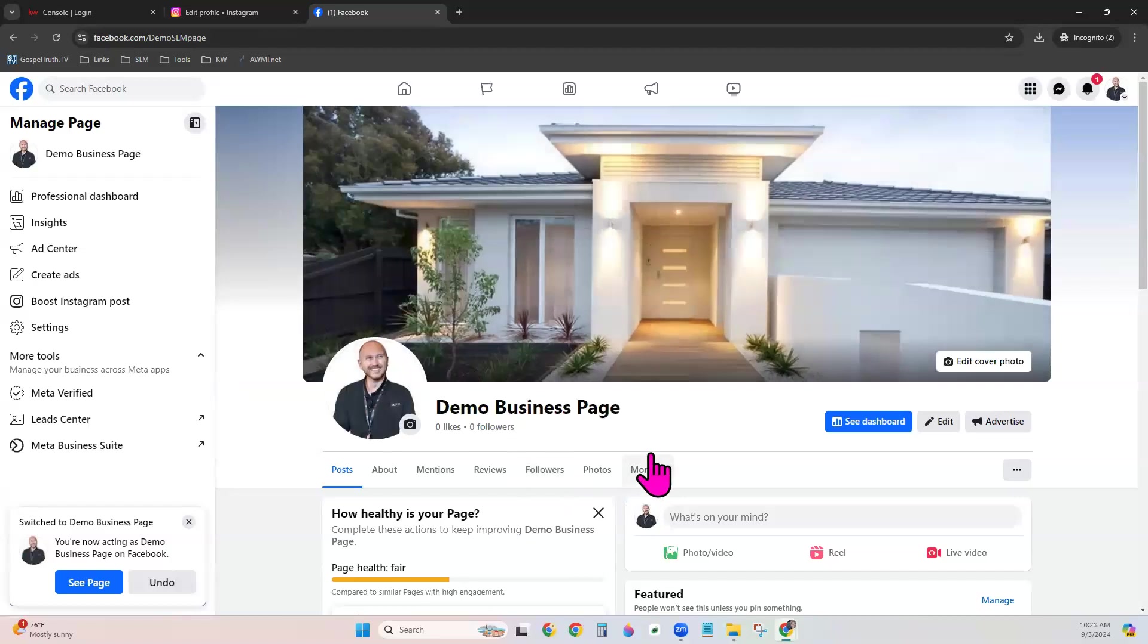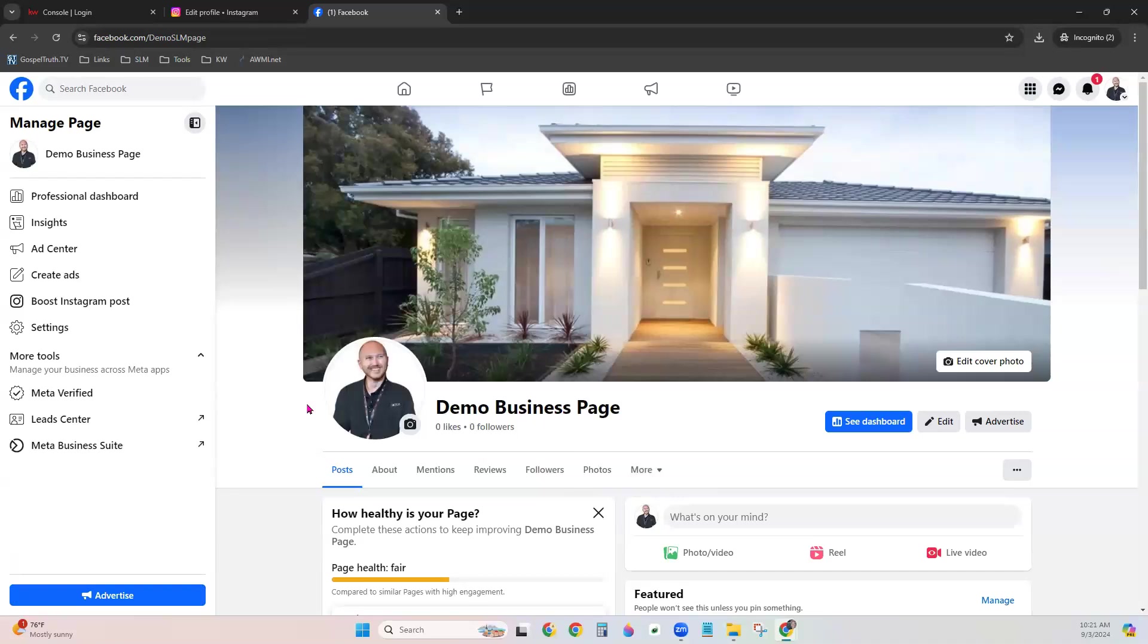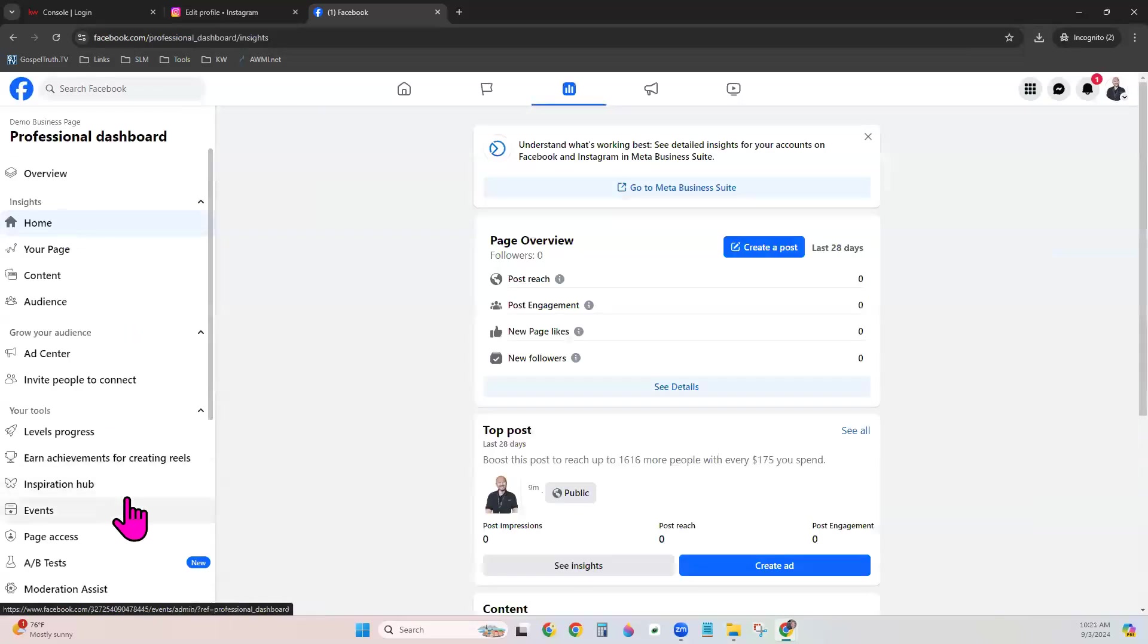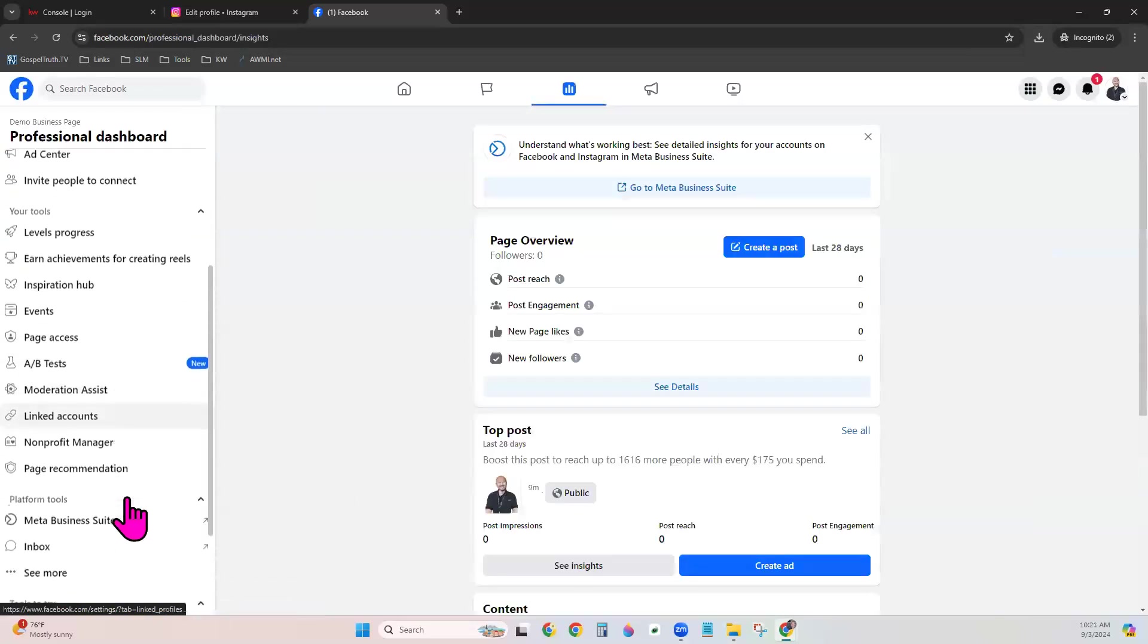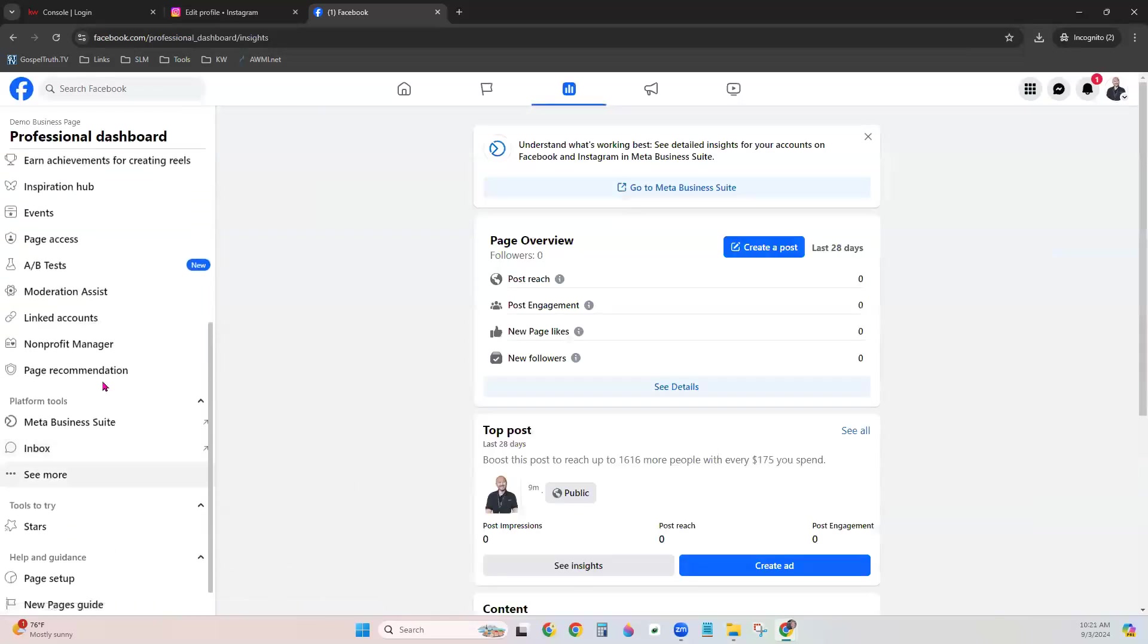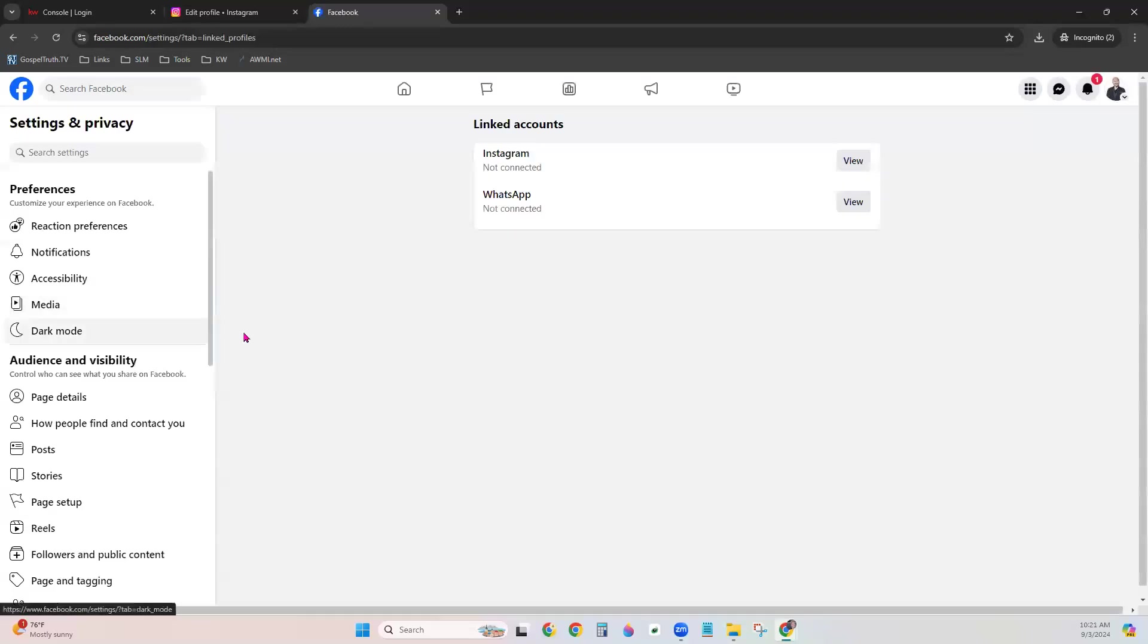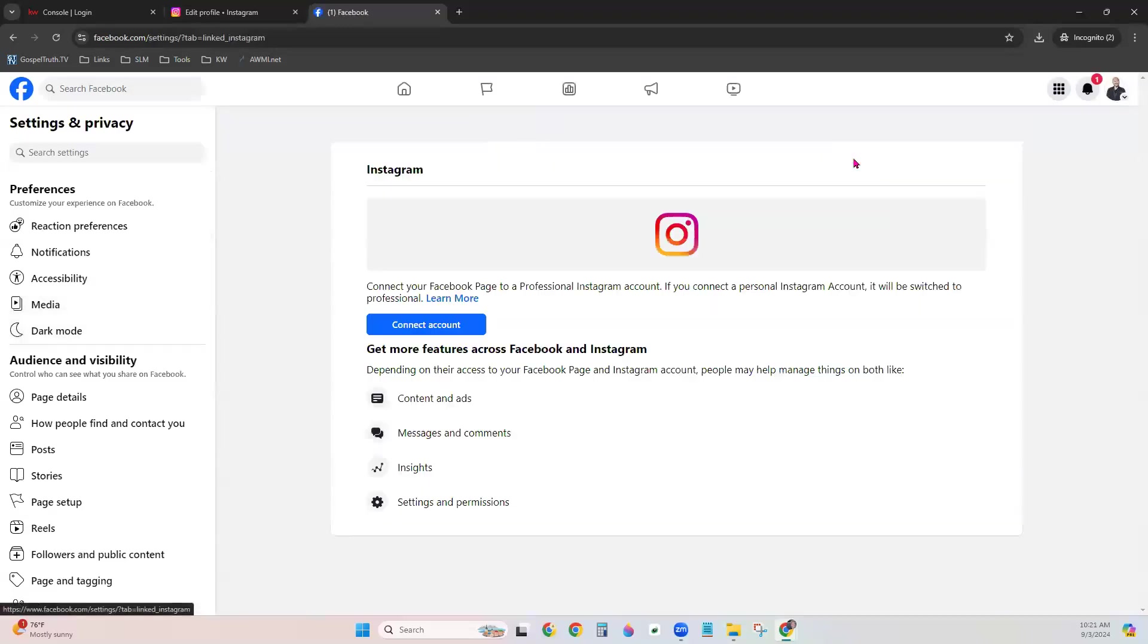Now we are under that business profile. We can see our business page here on Facebook. To link our Instagram to this page, we will go to Insights on the left-hand side. Scroll down to Linked Accounts, choose Instagram, and Connect Account.